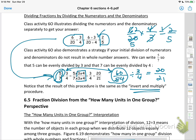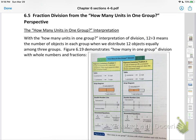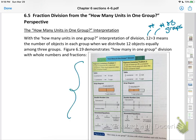Now let's look at section 6.5 — fraction division from the other point of view, the how many units in one group perspective. When you do 12 divided by 3, it means the number of objects in each group. You have the number of groups, and your answer is how many in each group. This table does a good job of going through the different presentation models: the table, the strip diagram, the double number line, and the annotated equation — comparing whole number division and fraction division so students have a good handle on each.